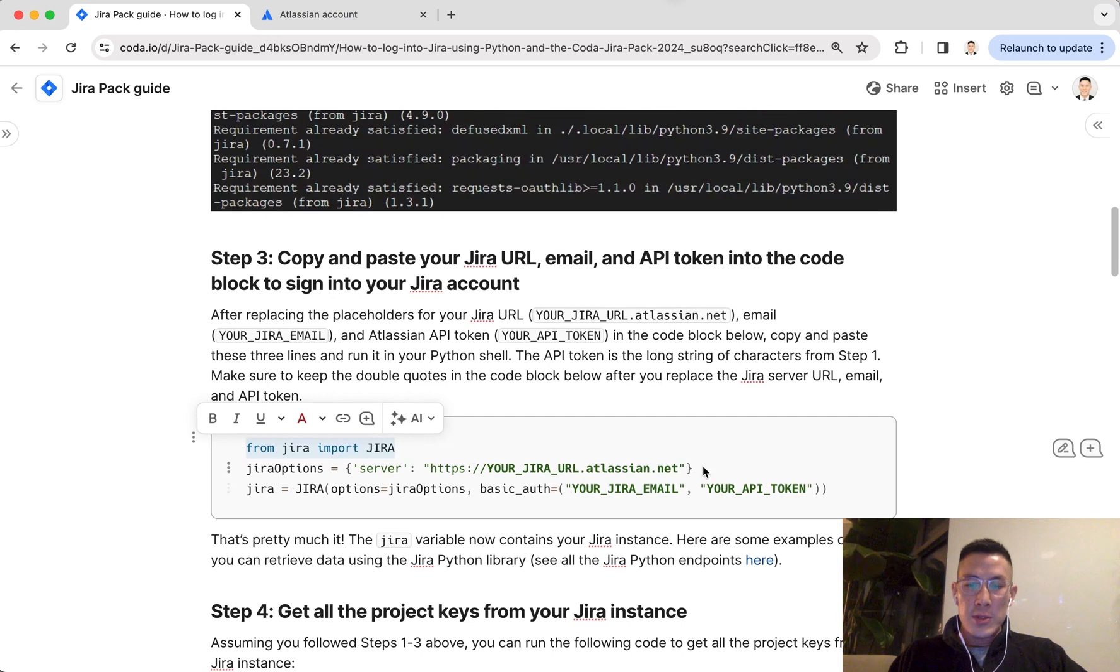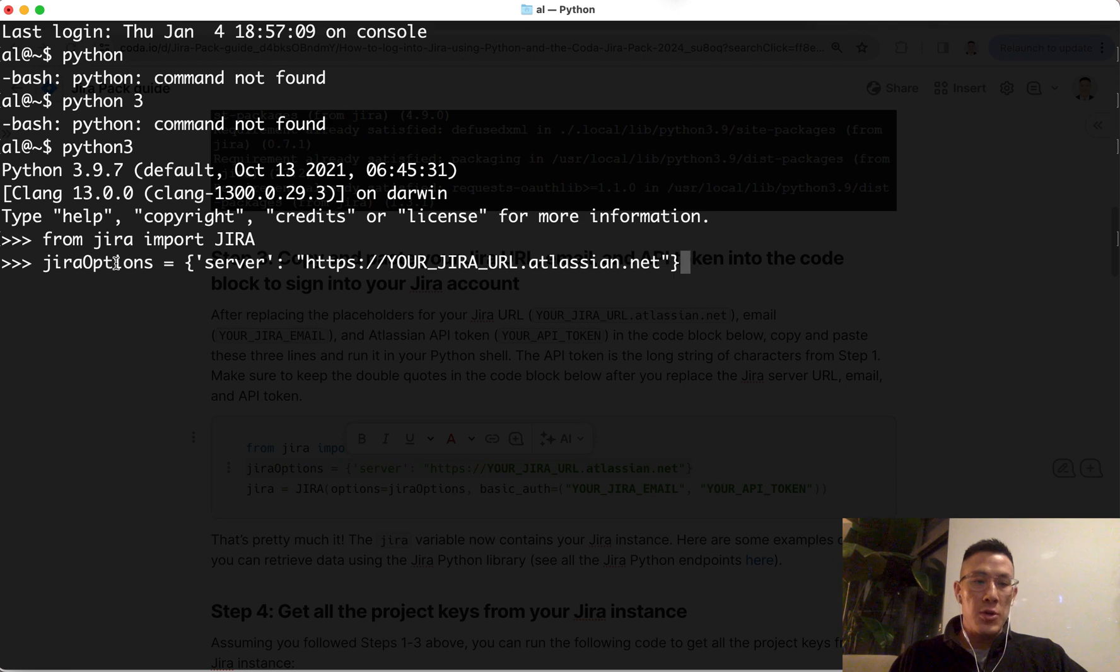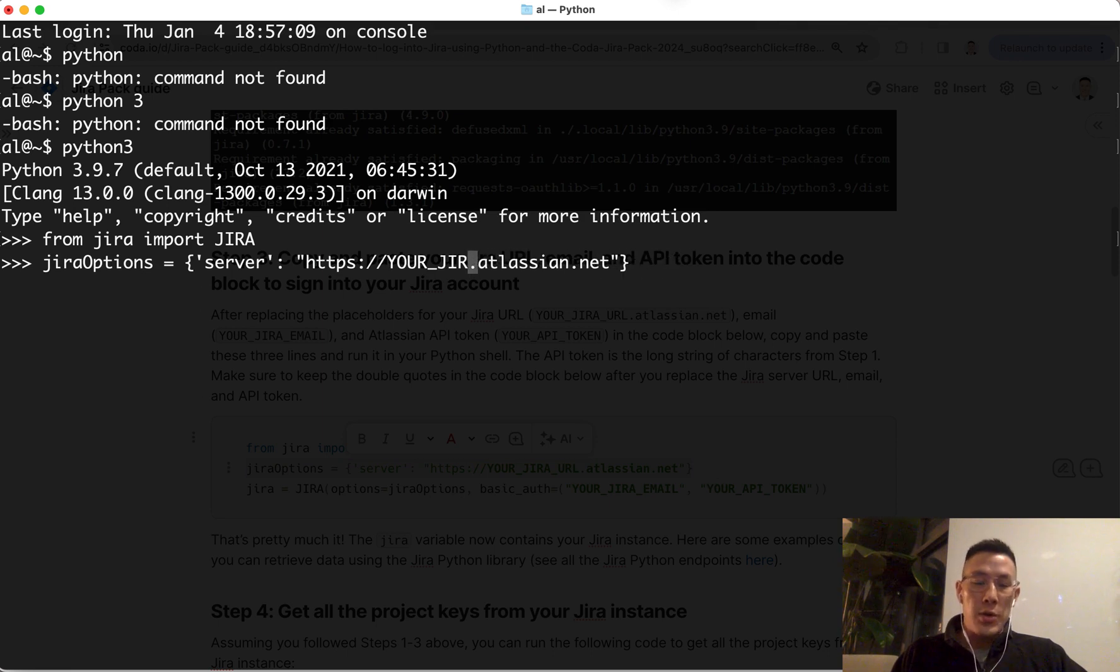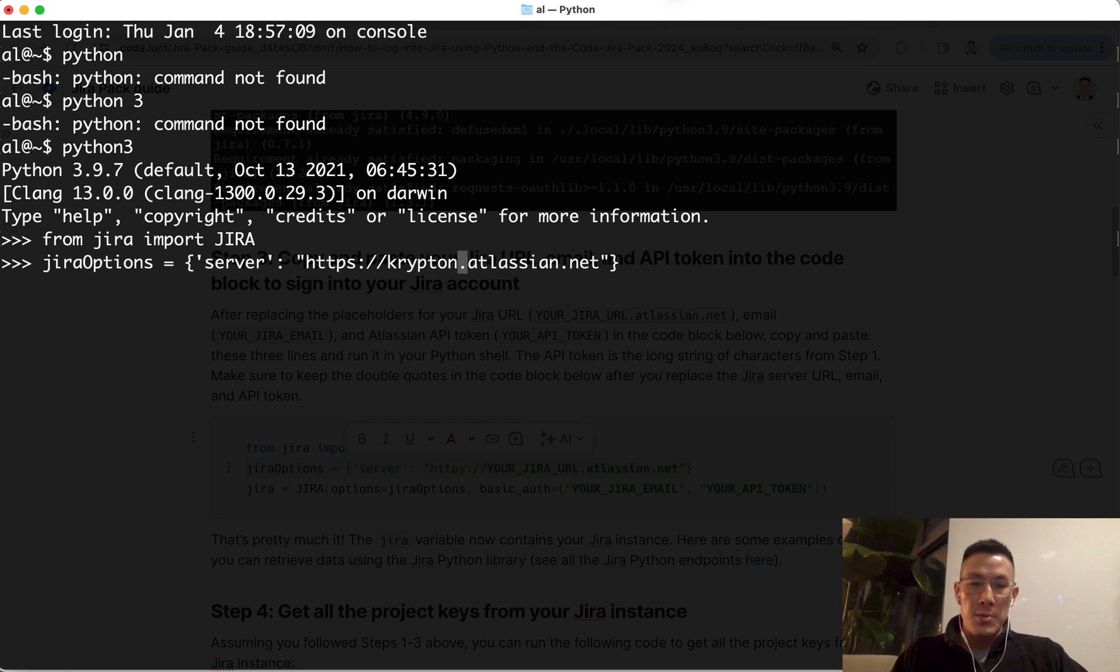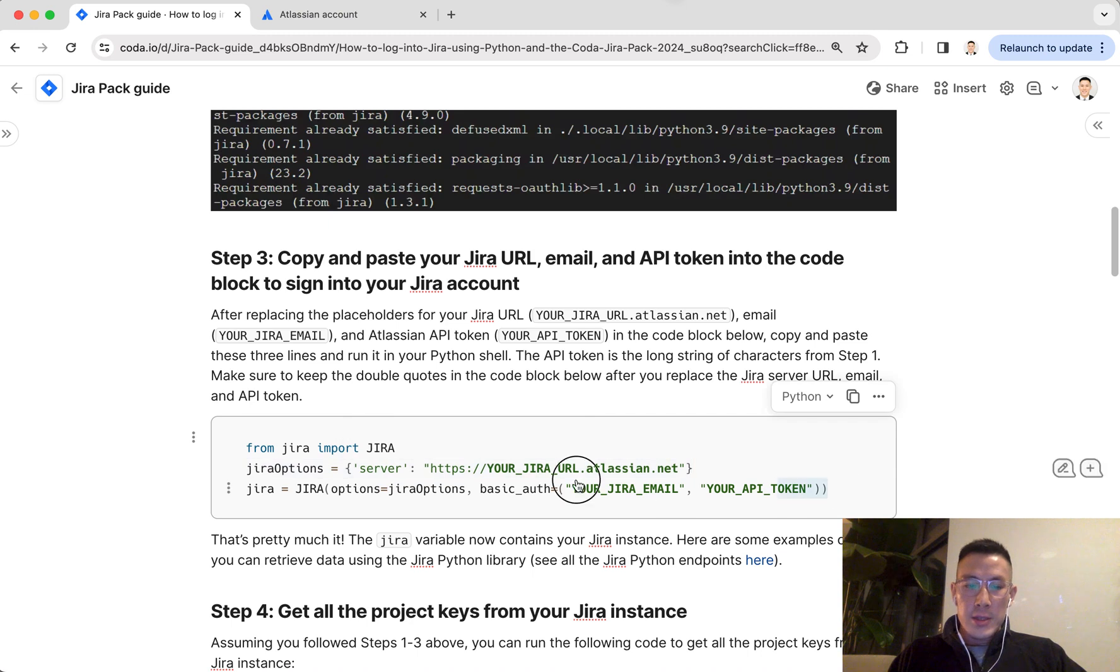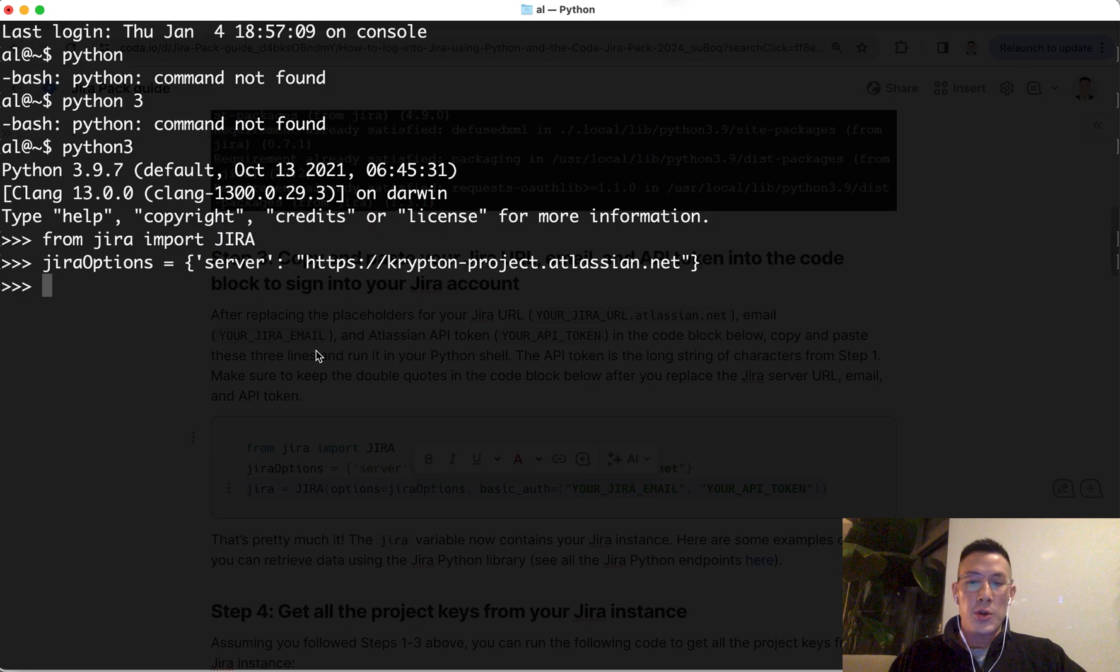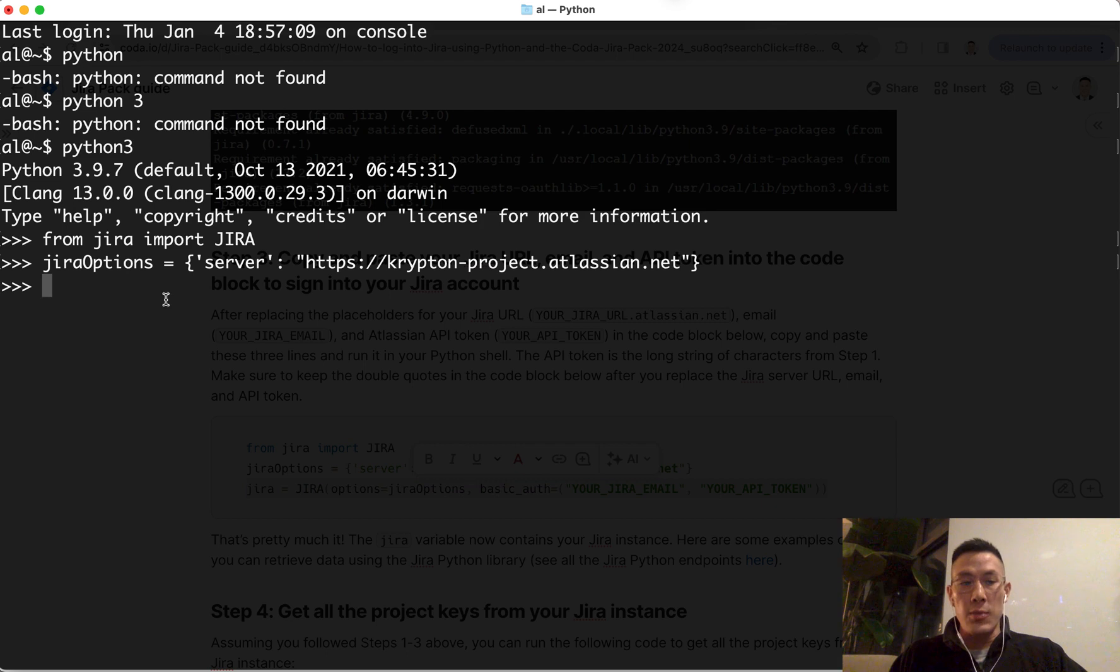Now I'm going to set this Jira options variable to include the server for my Jira workspace. The main thing you want to do is replace this YourJira URL with your server URL. In this case, my server URL is krypton-project. And the last line is your Atlassian email plus your API token, which you created in step one.